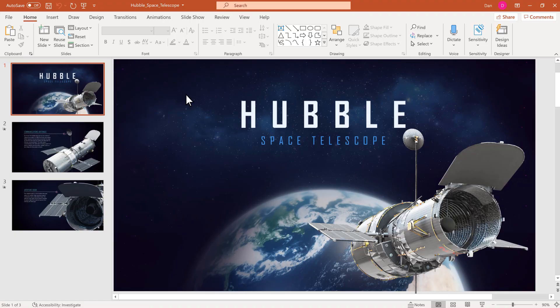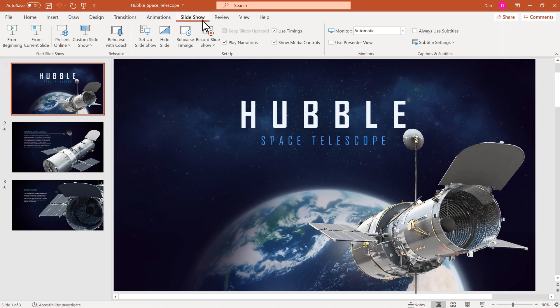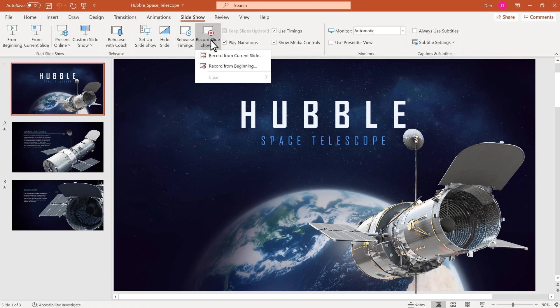With your presentation open, go to the ribbon and select Slideshow, then the Record Slideshow drop-down menu. Now select where you'd like to record from, From Beginning or From Current Slide. I'll select From Beginning.